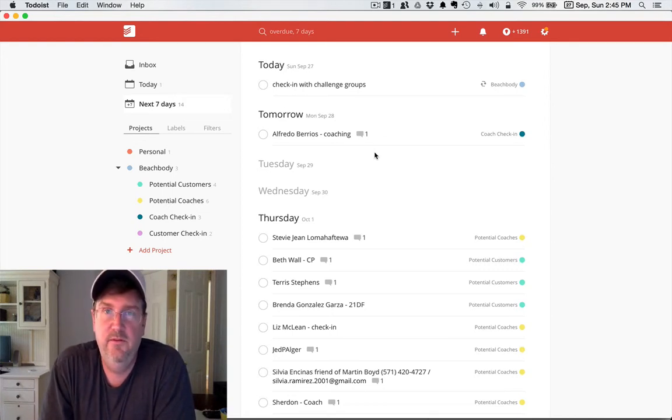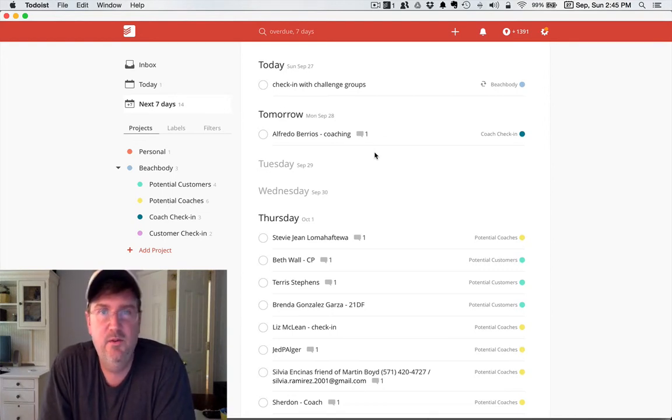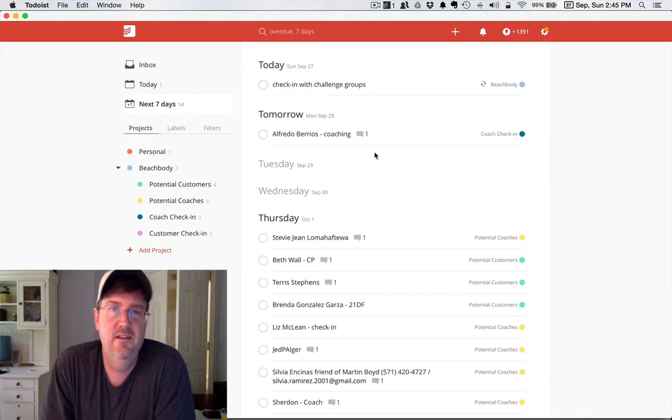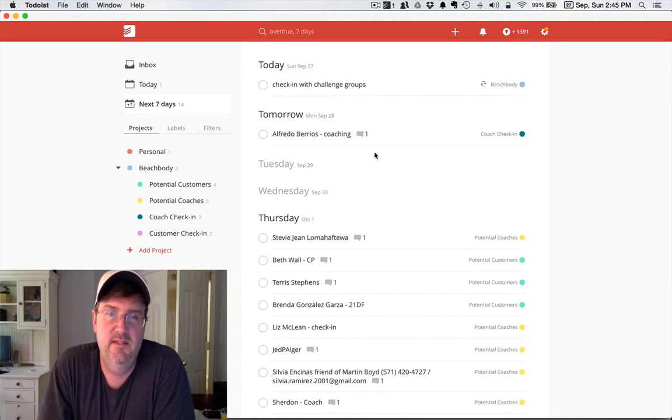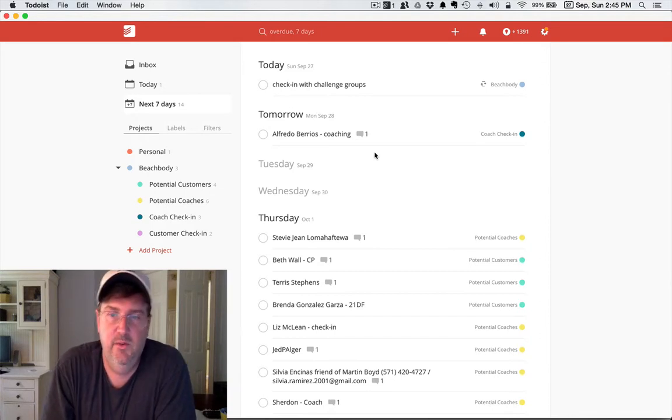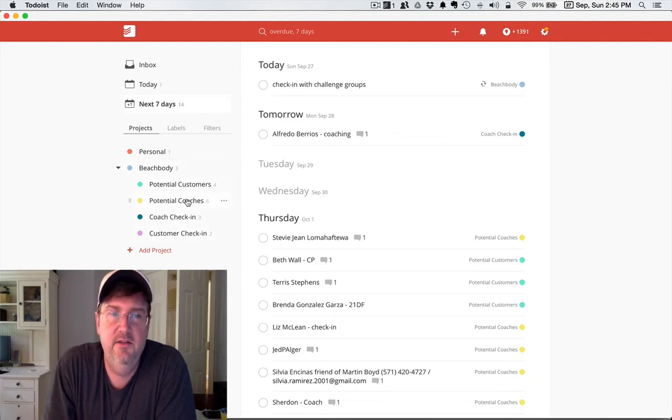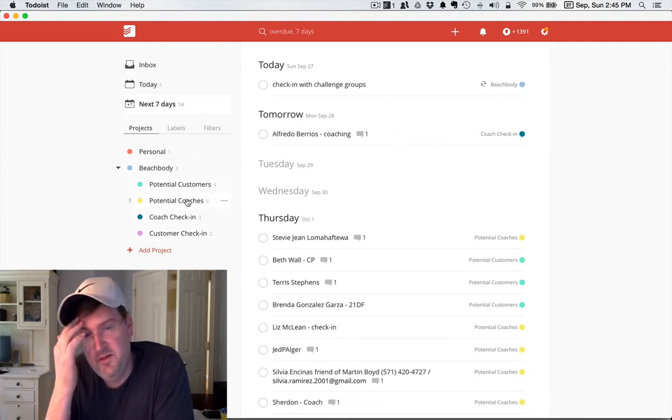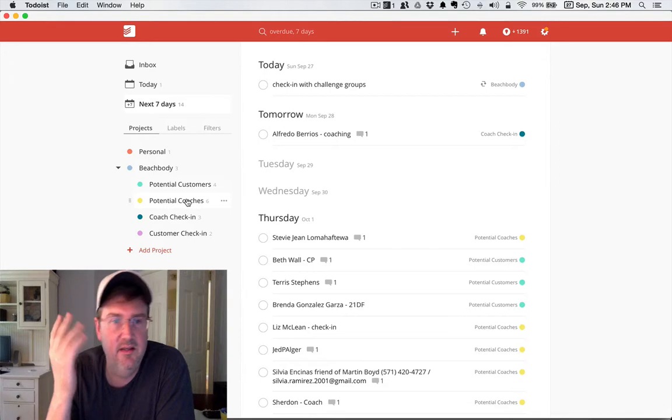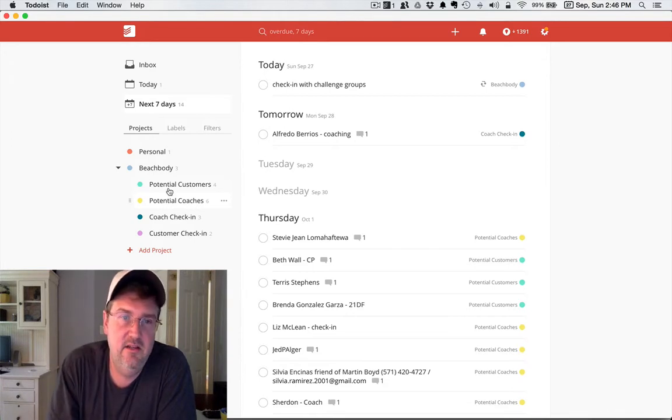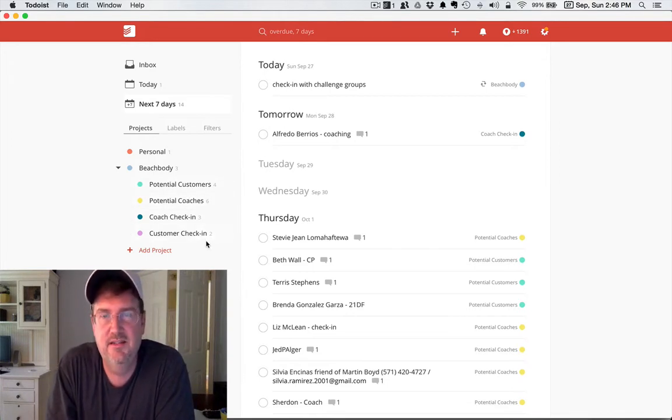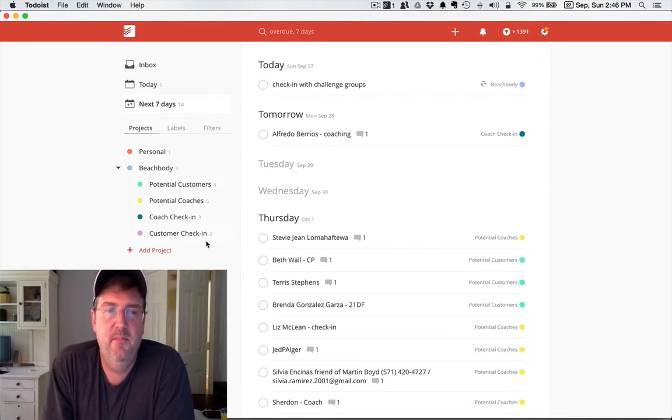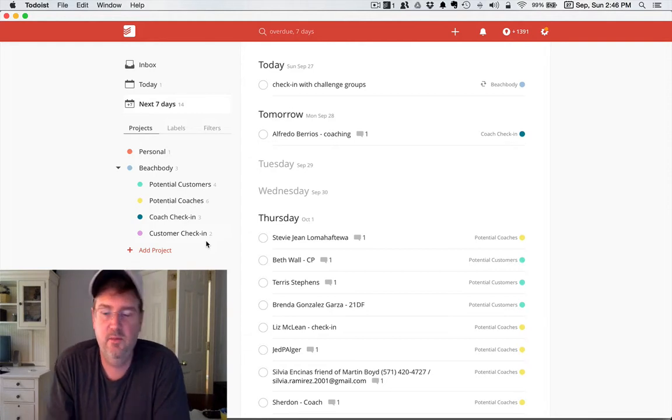I'd say try it in the free one. If you like it, then upgrade to the premium because it's very cool. Now you can see that I've set up different projects. You can have as many projects as you want, it could be as detailed as you want, you can have sub-projects of projects.